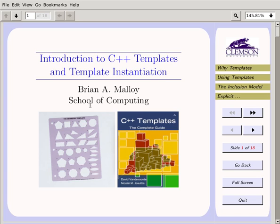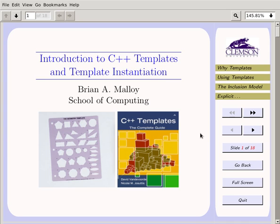A C++ template is a compile-time analogy to a runtime object. When you instantiate a template at compile time with a type, it becomes a class, and when you instantiate the class at runtime, it becomes an object. The second image is the book 'C++ Templates: The Complete Guide' by David Vandevoorde and Nicholas Josuttis — a fairly readable text about templates.